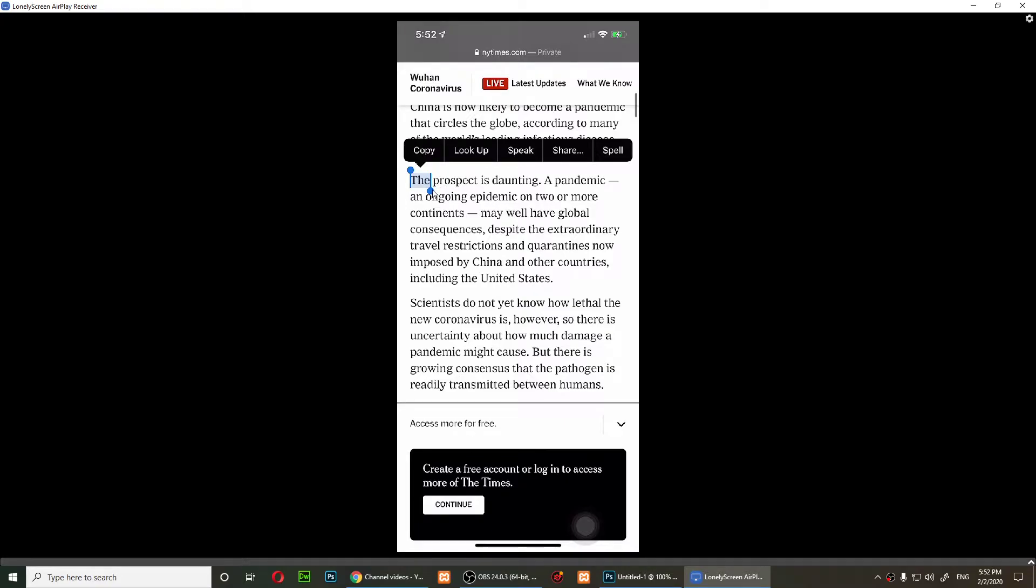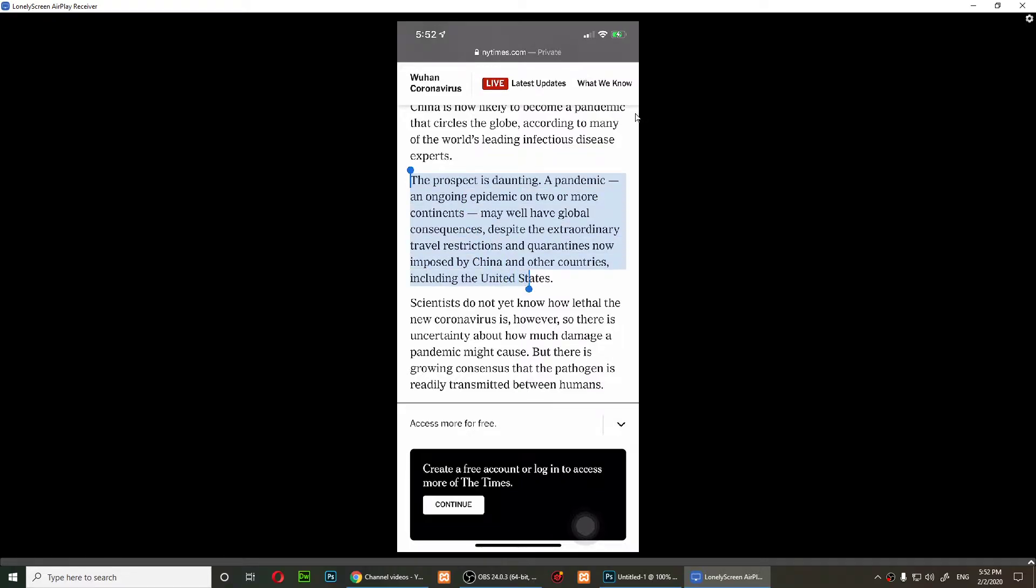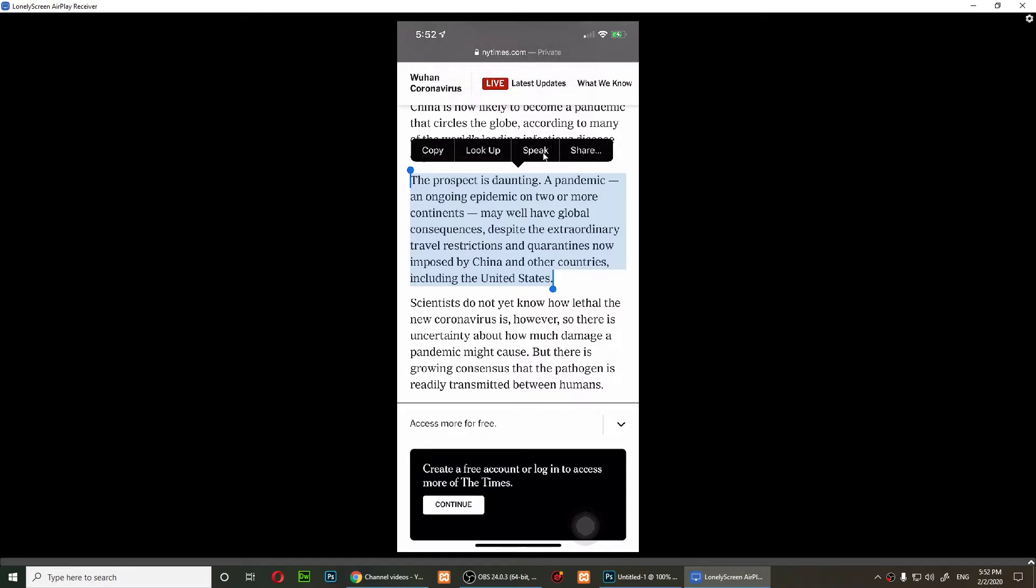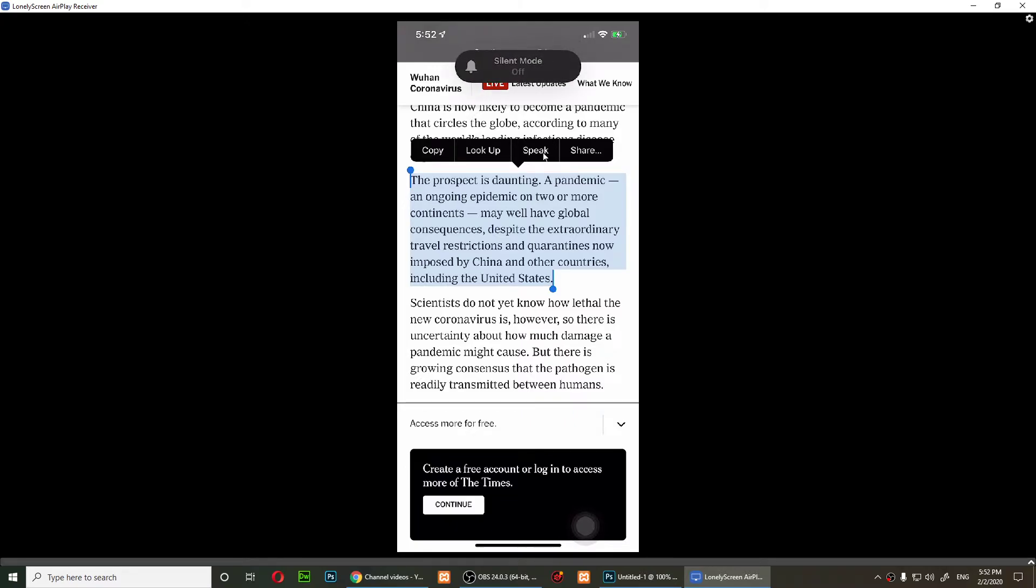As soon as you tap on Speak, you should hear it. However, you will need to turn off silent mode. Make sure the silent mode is off. Let me just turn it off. Now let's tap on Speak.